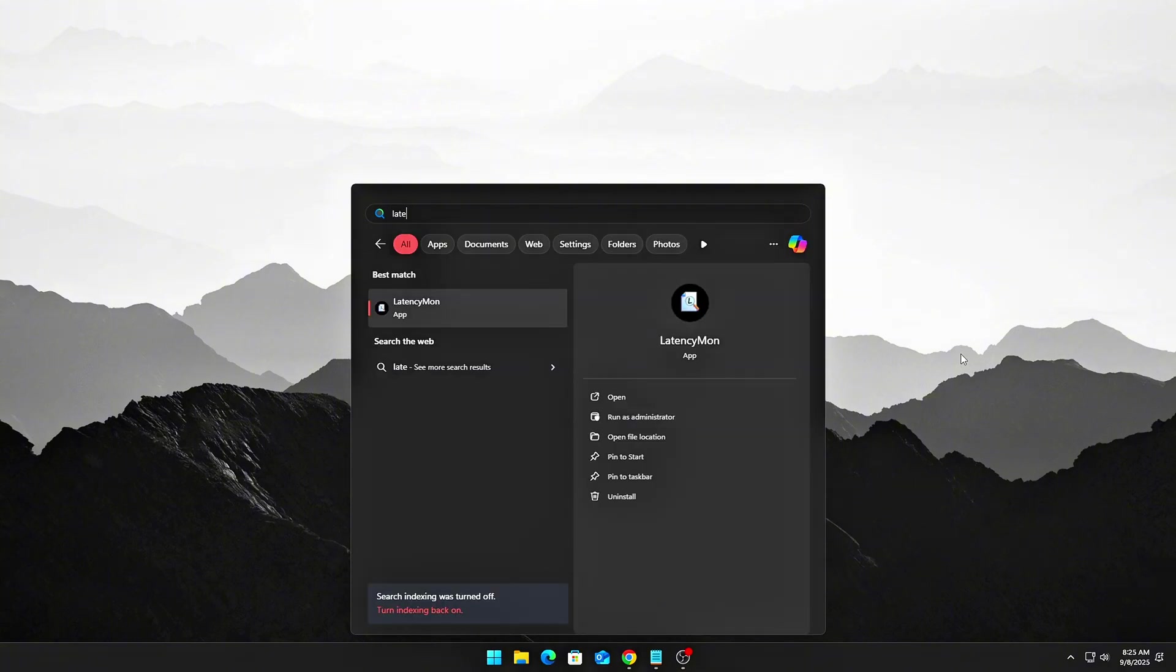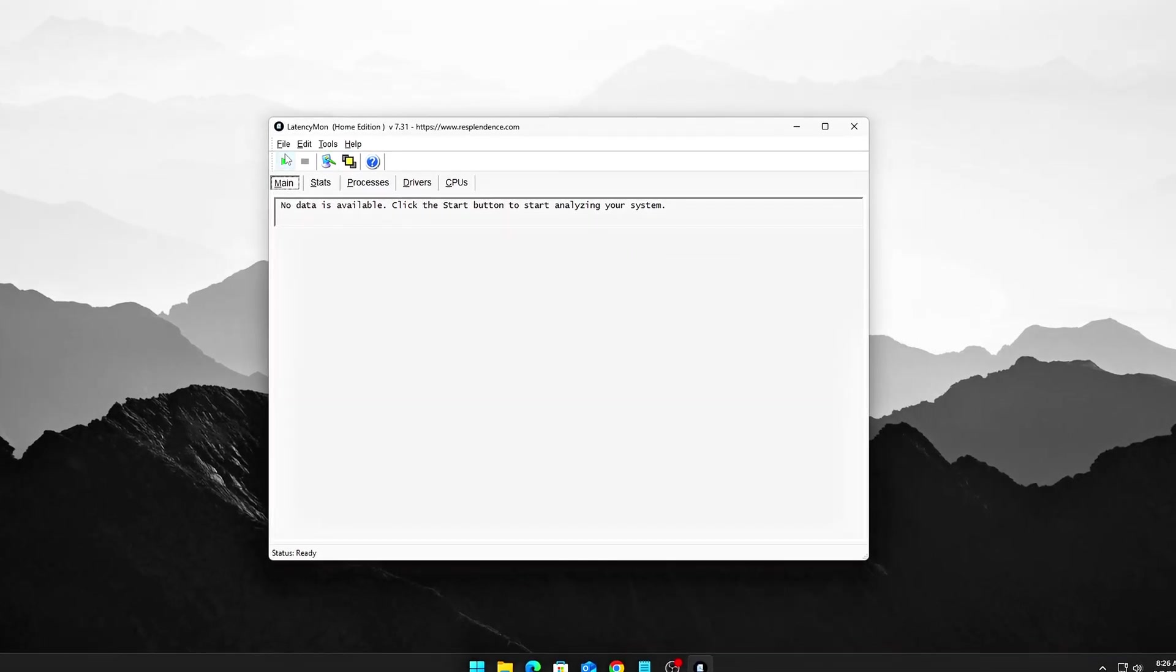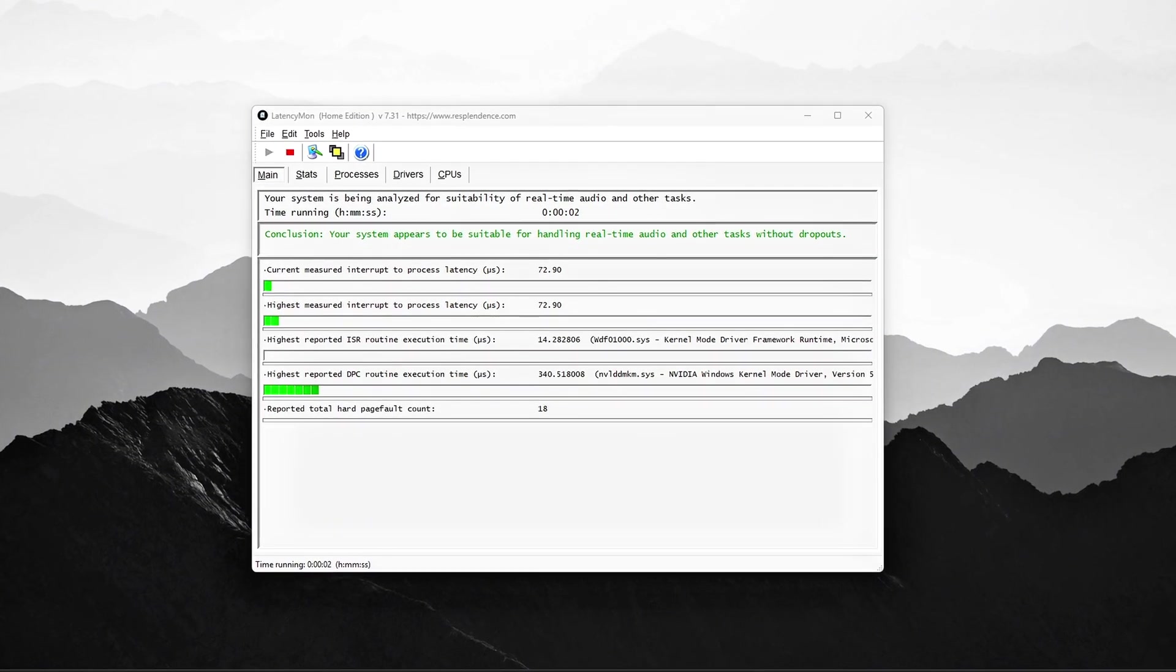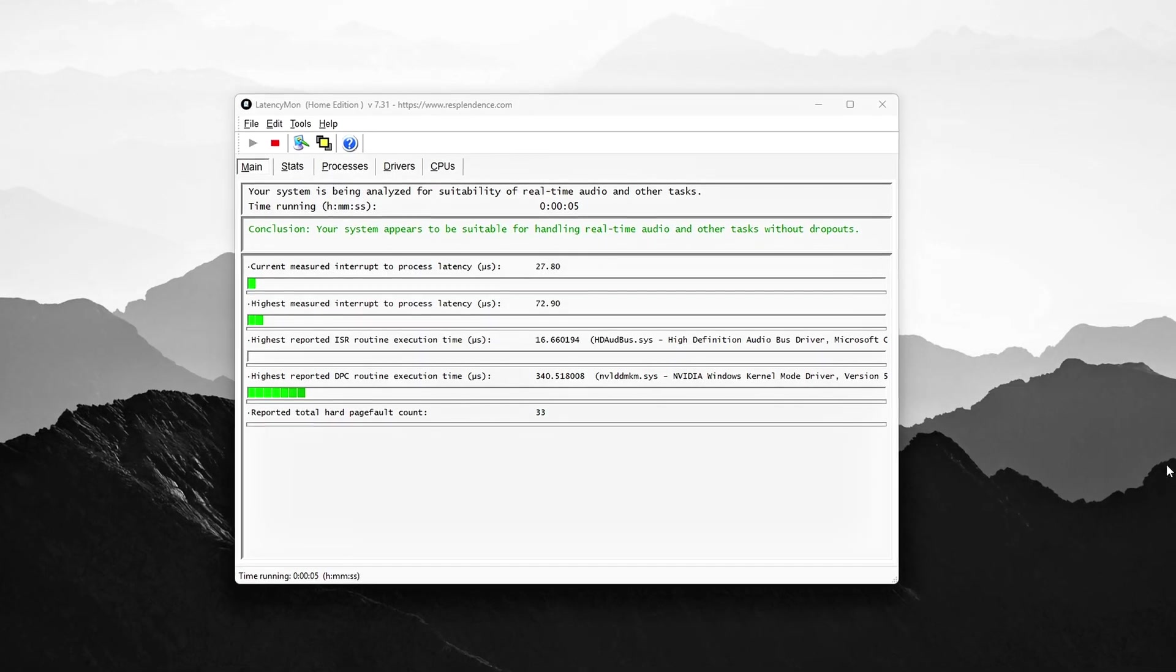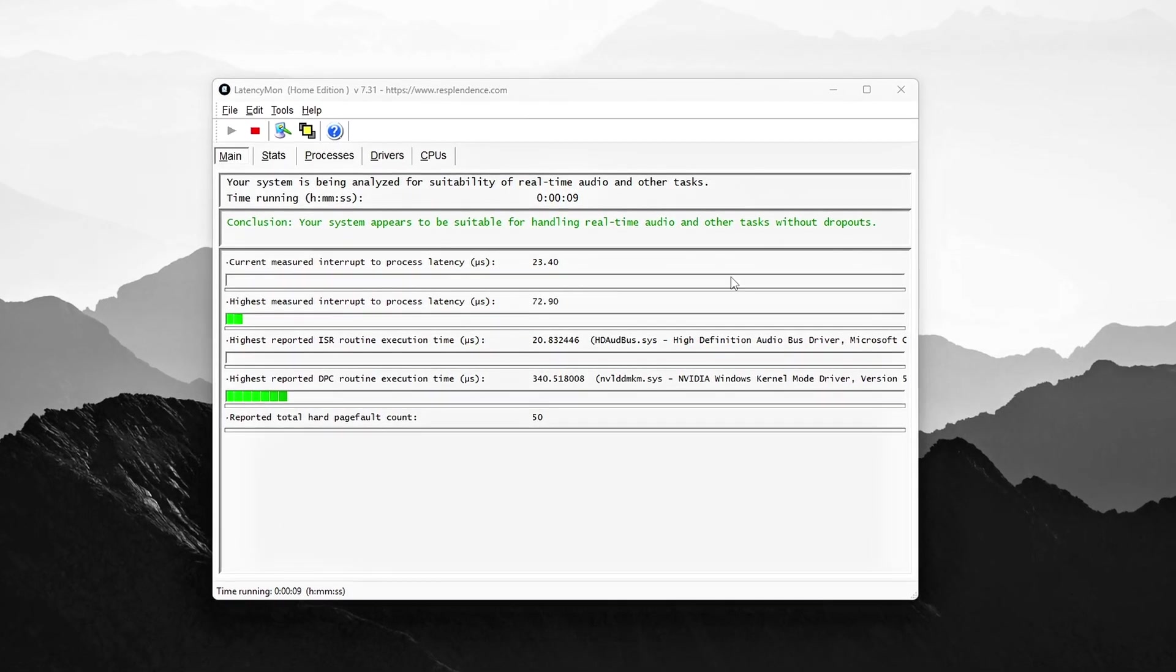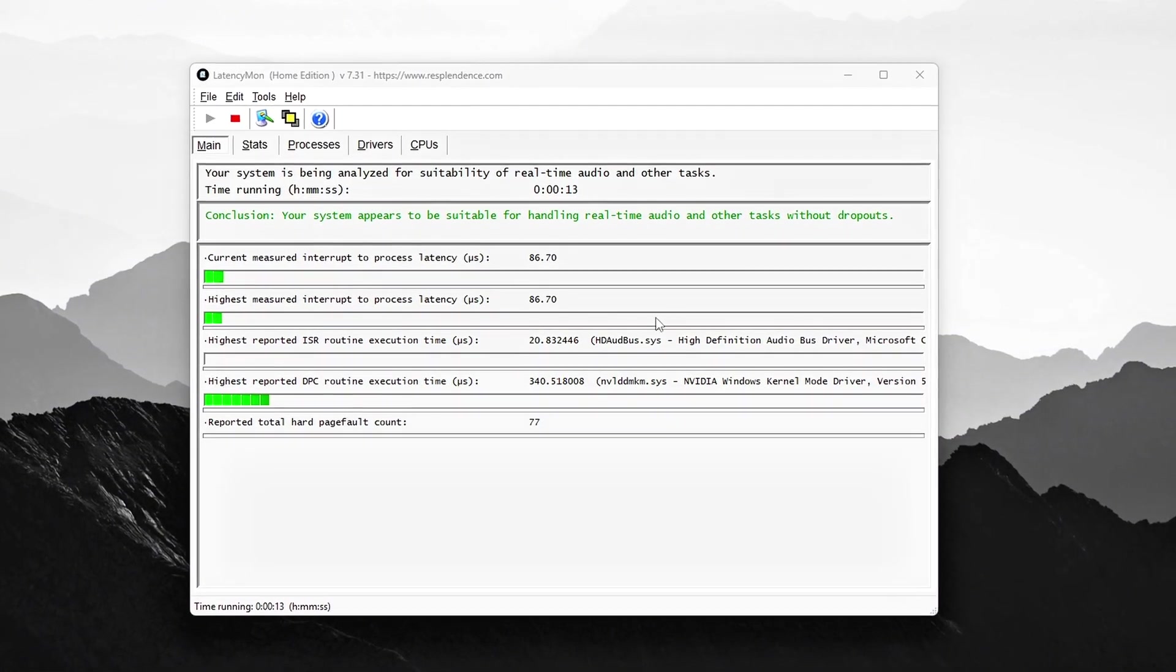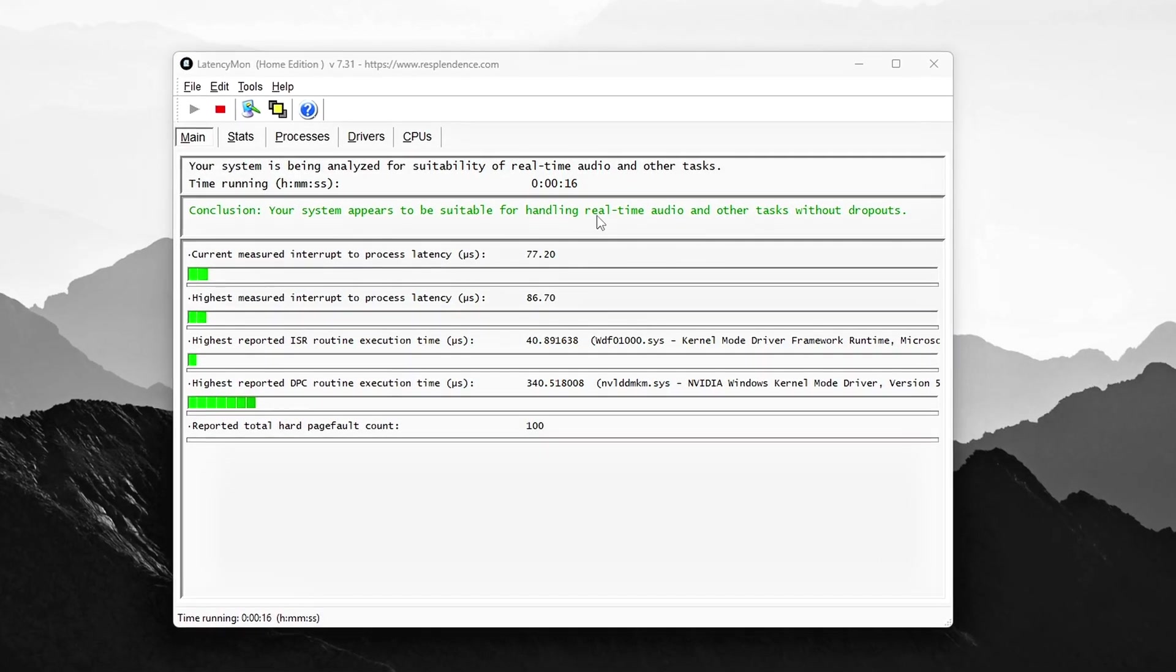Start by downloading LatencyMon. I've included the link in the description. Make sure you get it from the official Resplendence site. Once installed, run it as administrator and hit start. Let it run in the background while you're gaming, watching videos, or putting your system under some kind of real-world stress. Basically, just use your PC like you normally would, but keep LatencyMon running.